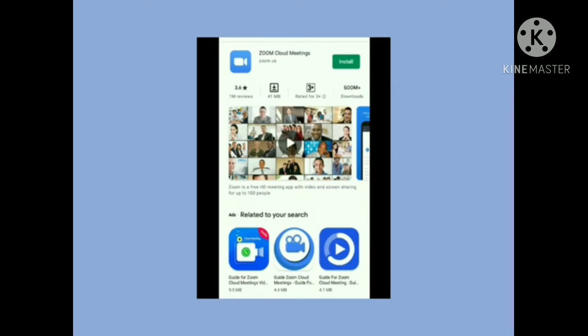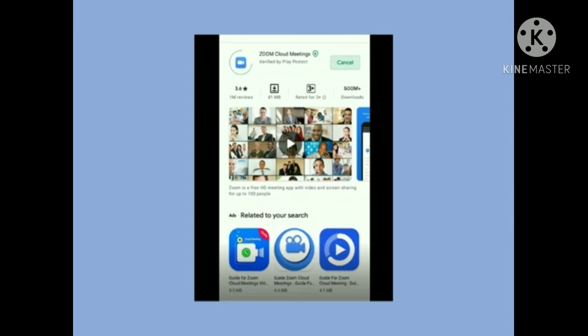When the Play Store is open, write in the search bar: Zoom — Z, double O, M. After writing Zoom, search for the application. It will appear as 'Zoom Cloud Meetings.' When you see this application, simply install it on your cell phone.